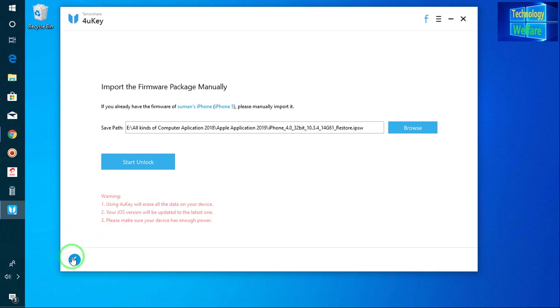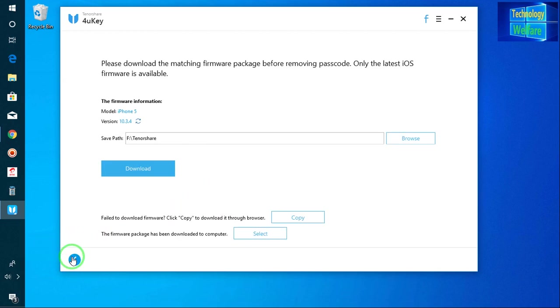And after erasing, it will give you opportunity to set it once again, your Apple screen passcode with your own Apple ID and password. You will get to enter your Apple ID and password and then you will get opportunity to set your Apple screen passcode easily.